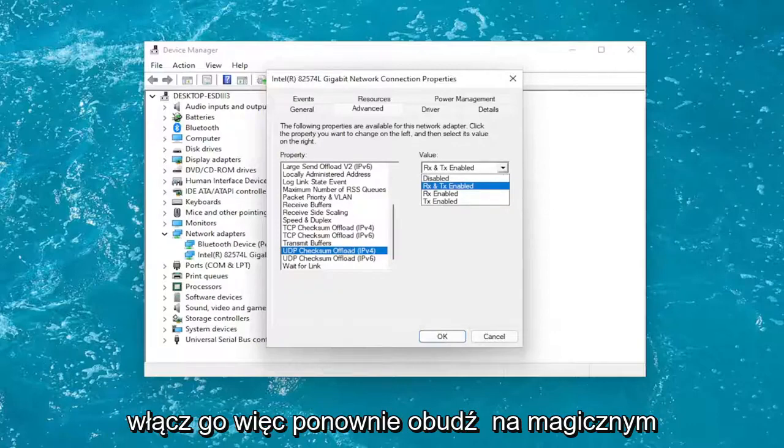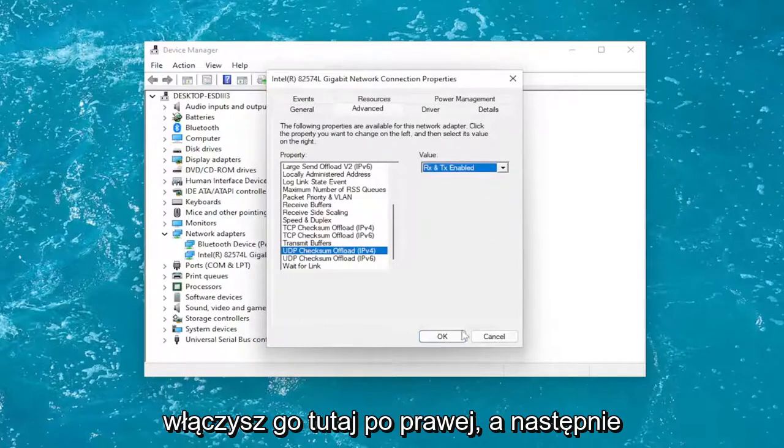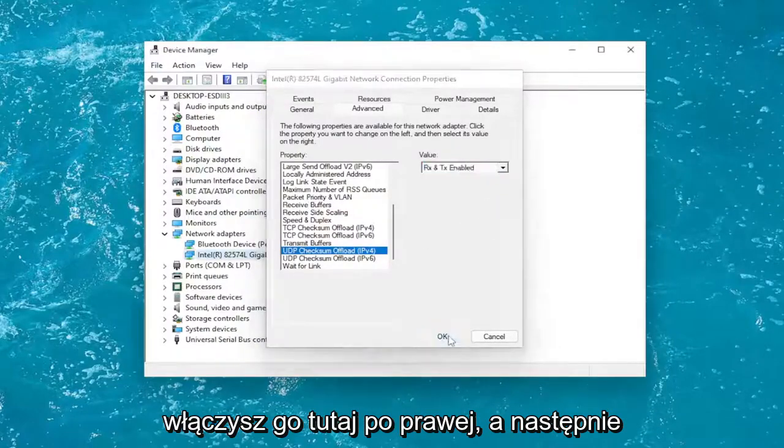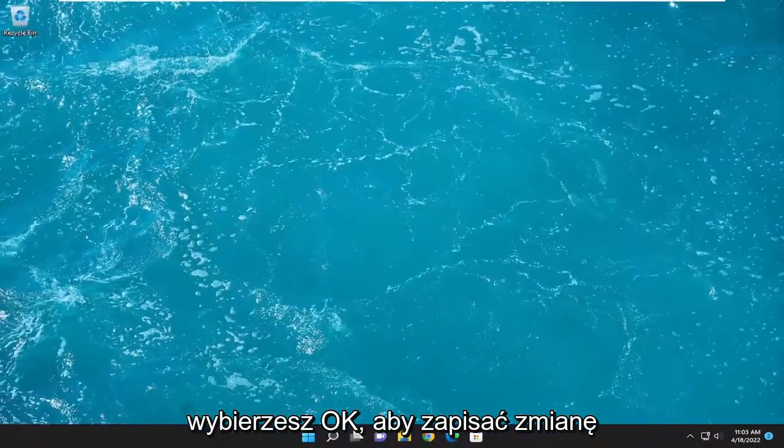Wake on Magic Packet on the left and then you would enable it over here on the right. Then you would select OK to save the change.